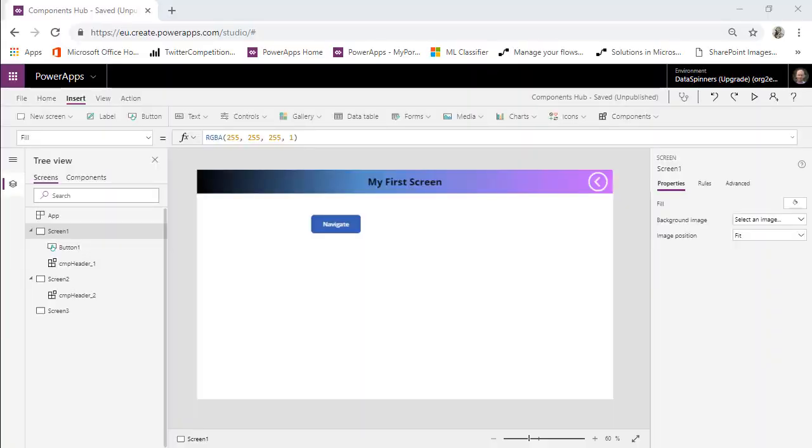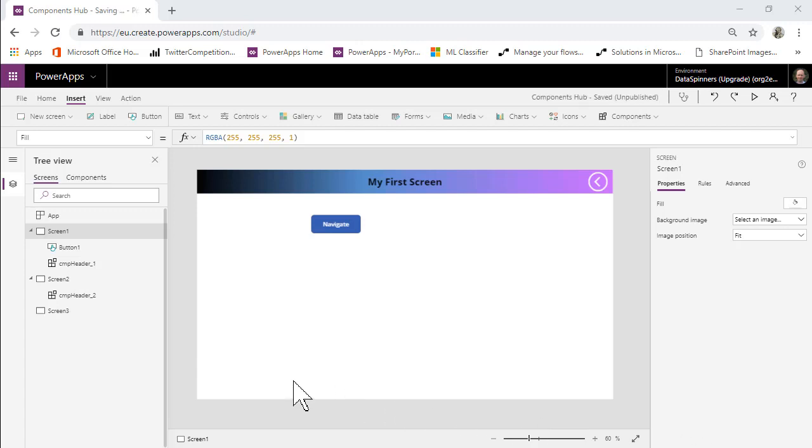So here we are in PowerApps and we're on a simple canvas app. What we're going to do is create a navigation sidebar that will enable us to navigate between screen 1, screen 2 and screen 3, and we're going to create a component to do that.